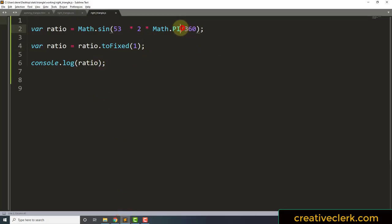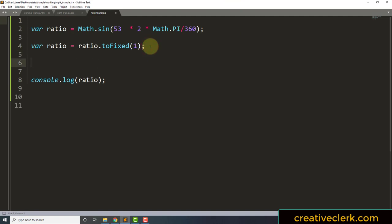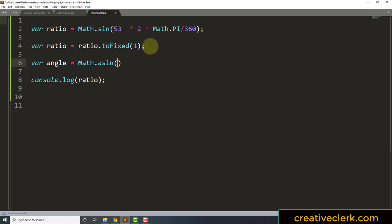We know what Math.PI is. This is not a function — we don't use parentheses. It's a constant; it will always give us the value of pi. Now, what if we go ahead and declare another variable. If we knew the ratio, which in this case we do, we would do Math.asin — that's arcsine.